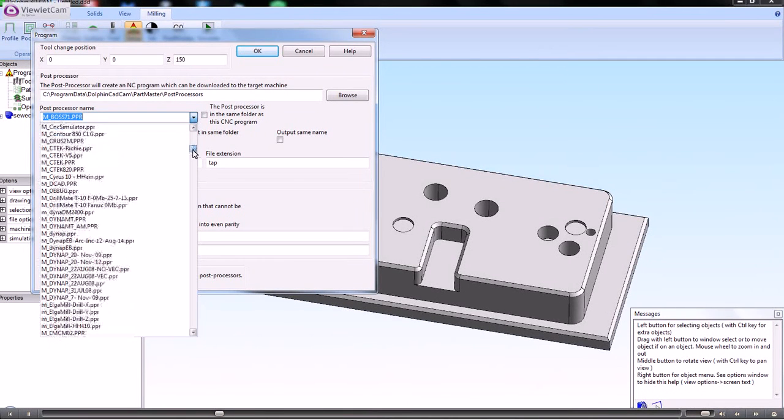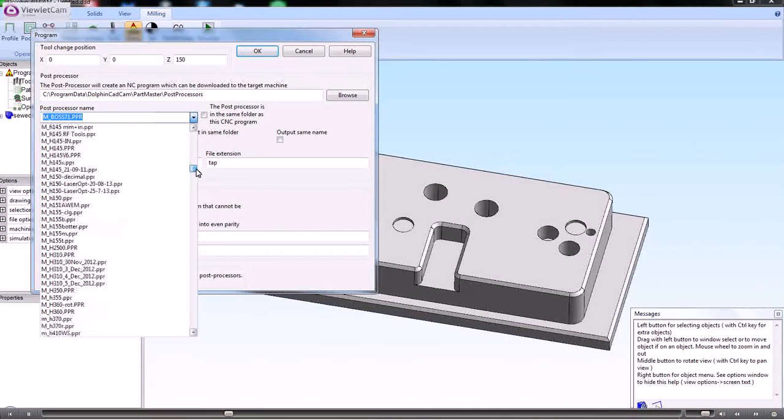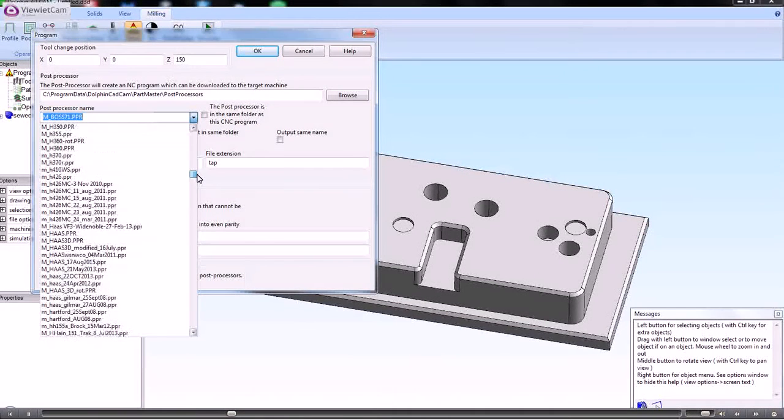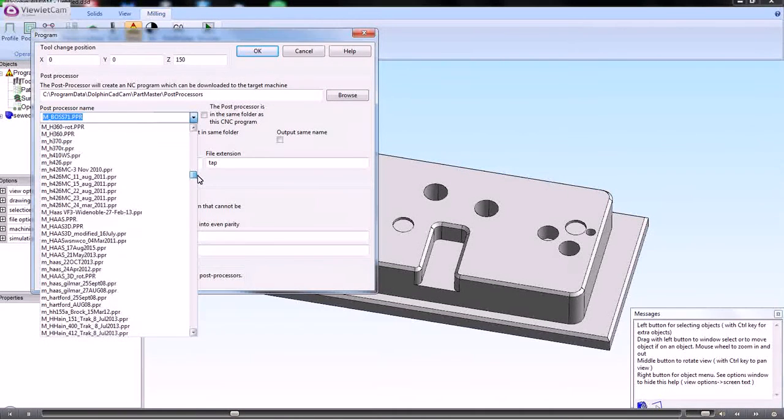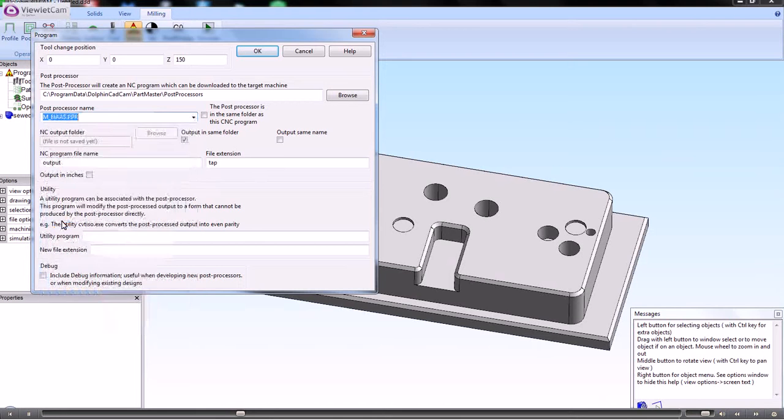For instance, if you had a HASS machine, then you could choose that.